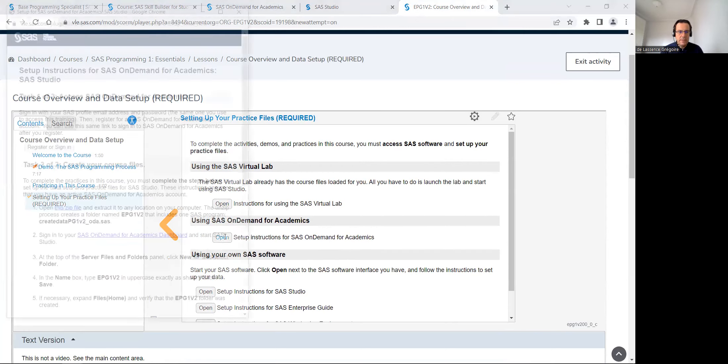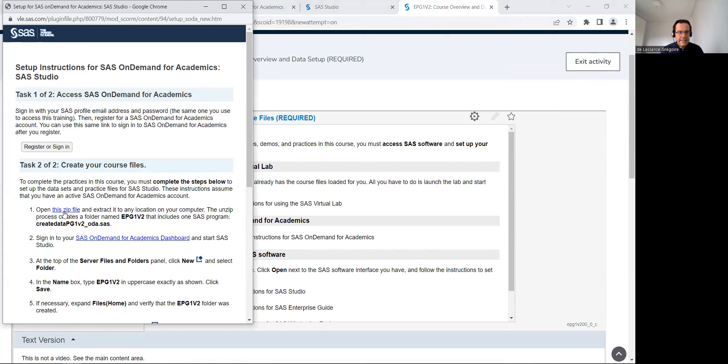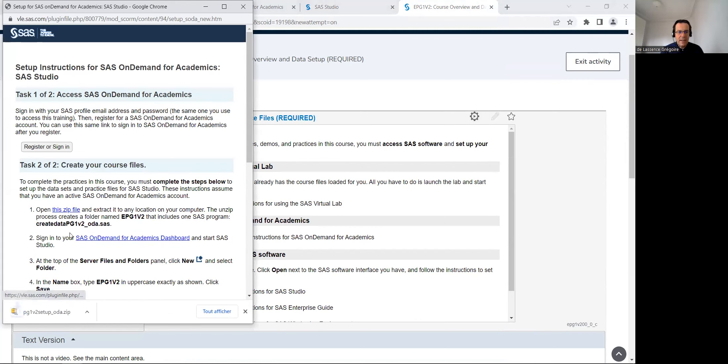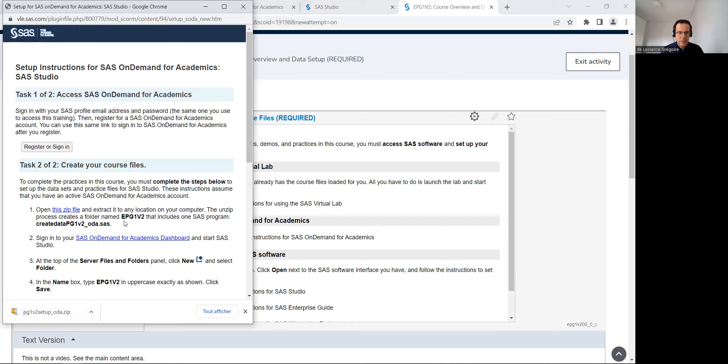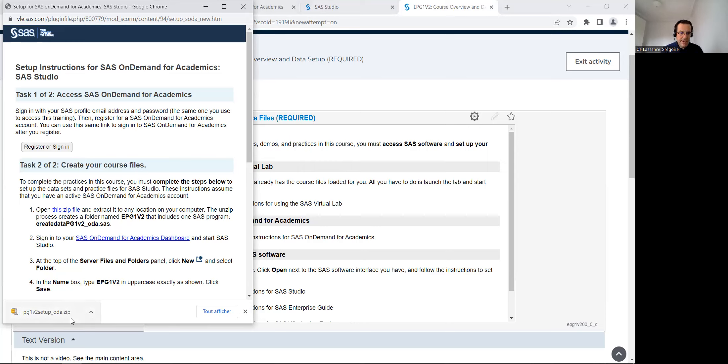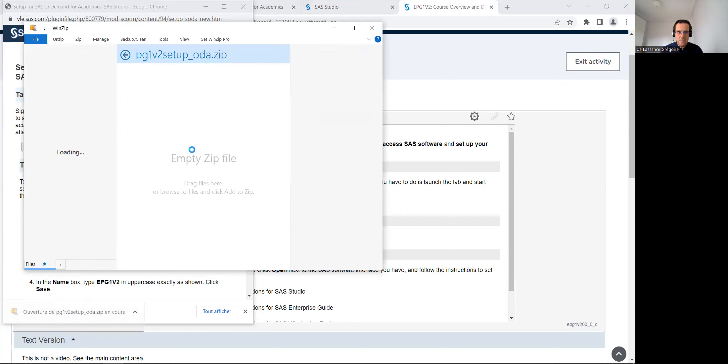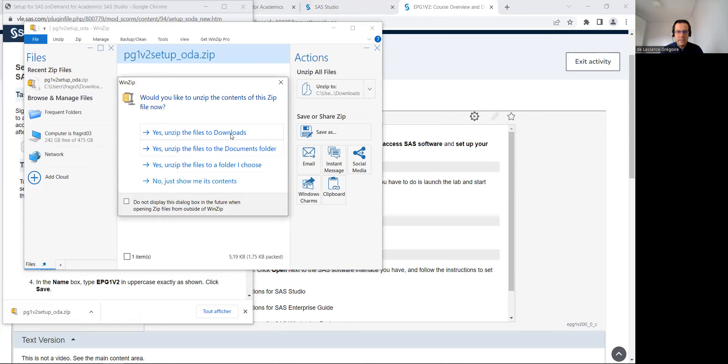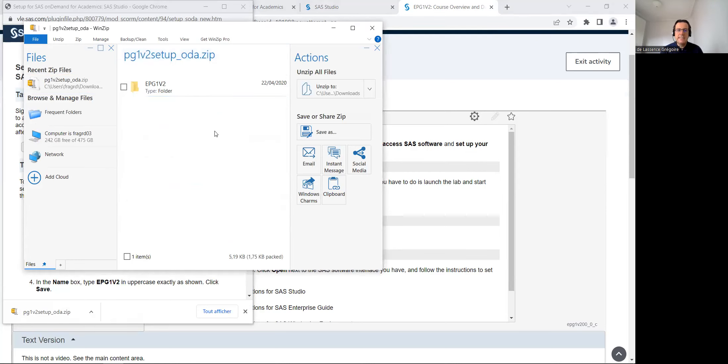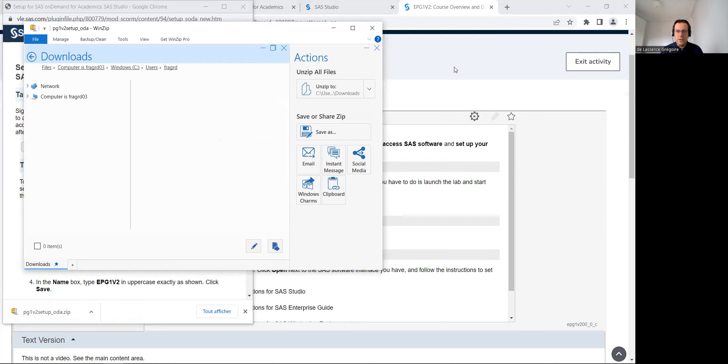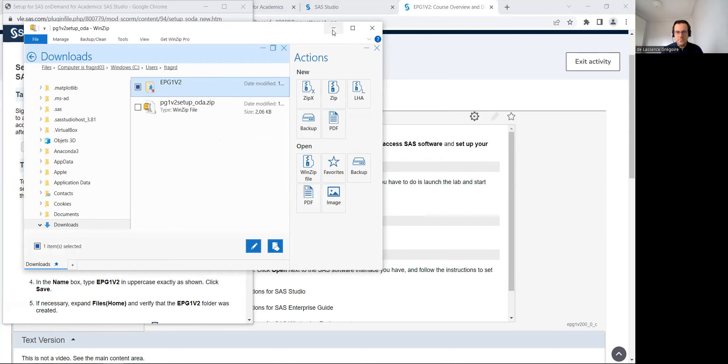So I will go directly to setting up your practice file. And we are using SAS on demand for academics. So I will click on open and download this zip file. In this zip file, there is one program, create data. And I must create a folder EPG1V2. And with this program in, so I will click on the zip file and unzip this zip file in my download folder on my local computer.